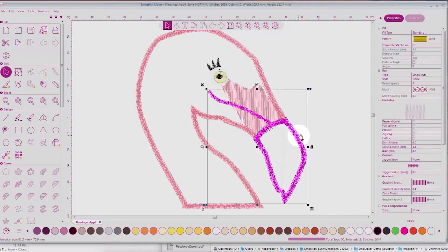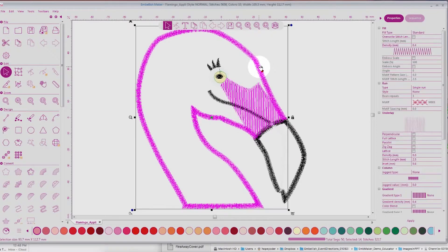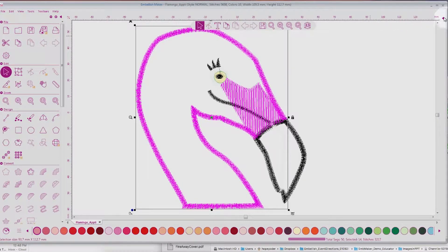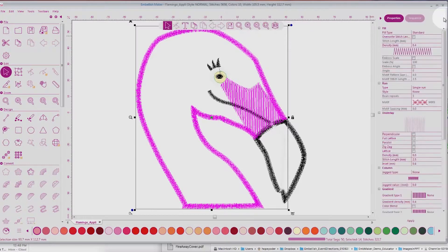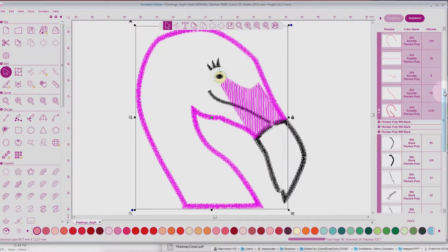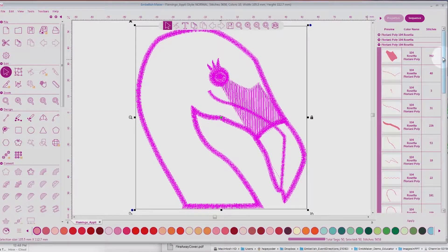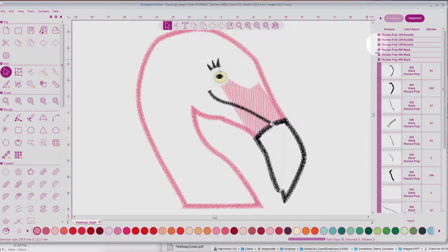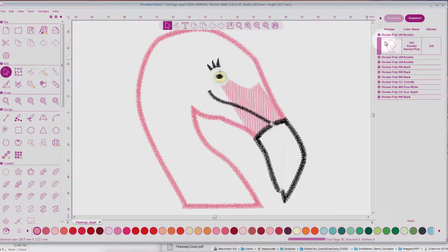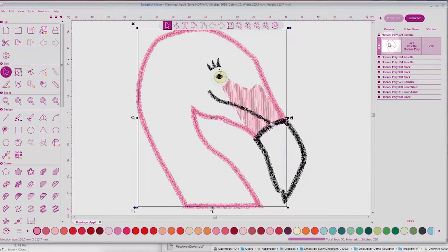Let's select the entire design and come on over to our Properties window. You can make it Hide or Expand by clicking on the arrow. I want to click on the Sequence View and find the Outline of the Flamingo. Let's click on Color 1. On Color 1, I'm going to select this in the Properties in Sequence window, and then I'm going to travel over to the Convert function.